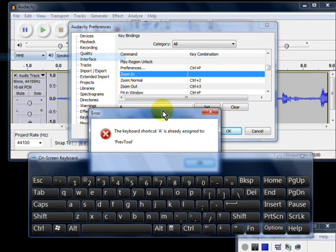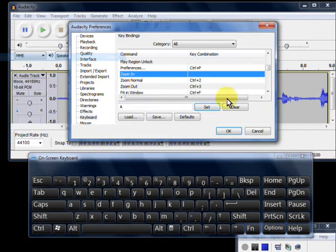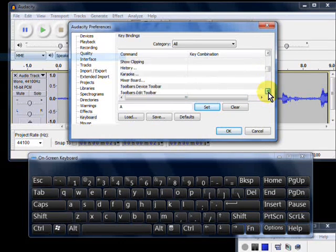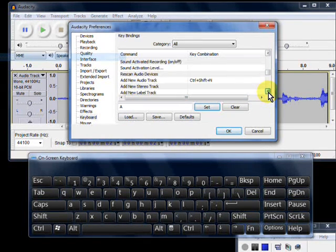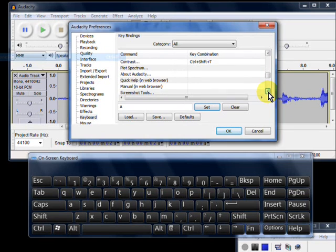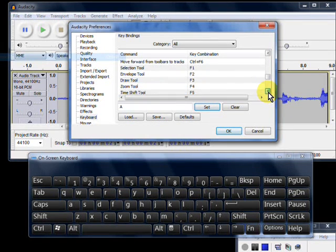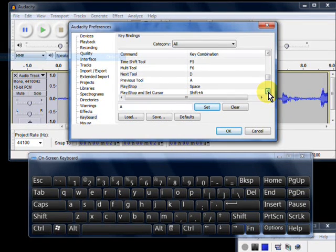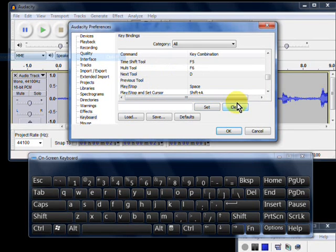Because that keyboard shortcut is already assigned to previous tool. Oh, well that means simply that I have to find previous tool. And, of course once you get these set, you can keep, here it goes, previous tool. I'm going to clear that.